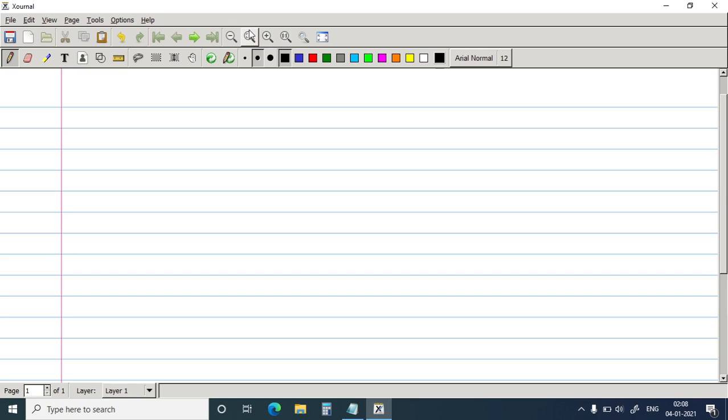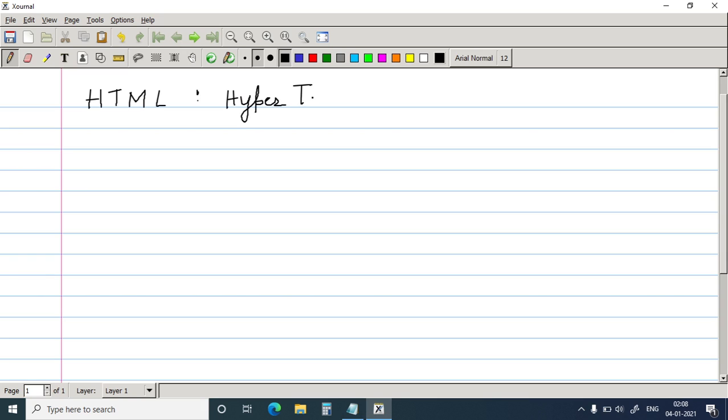Good morning children. Today we are going to start the chapter on HTML. What is the full form of HTML? Hypertext Markup Language.